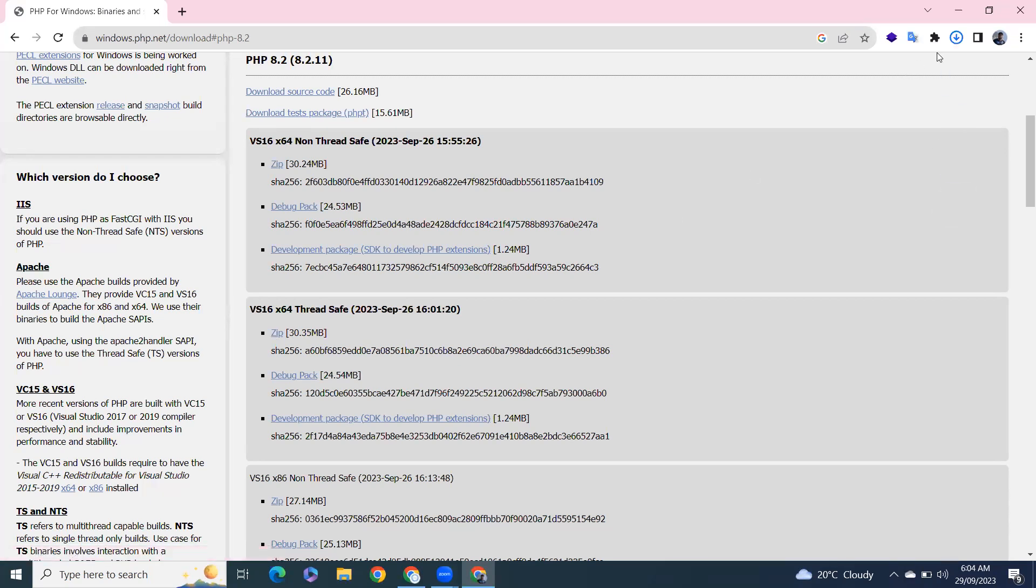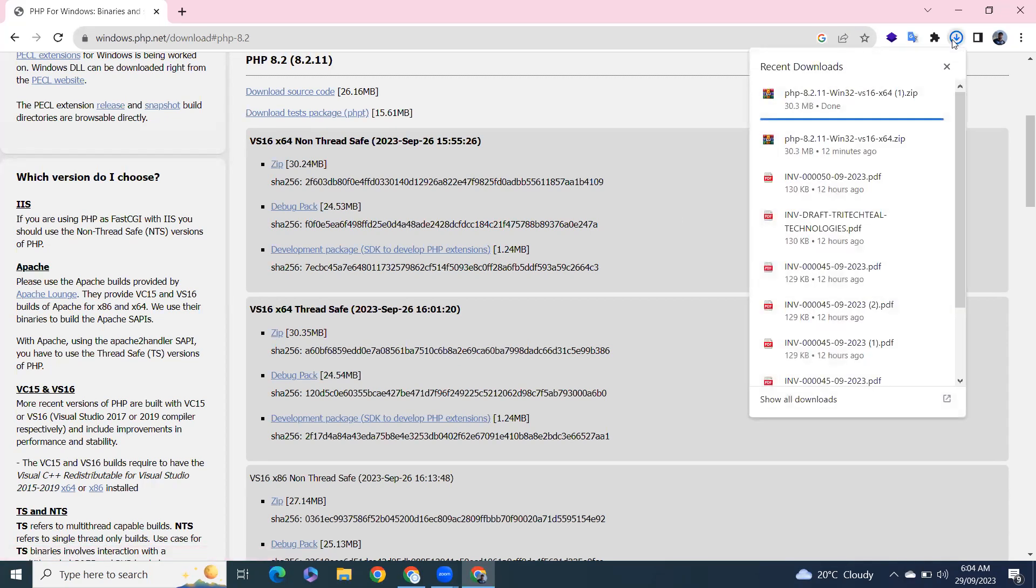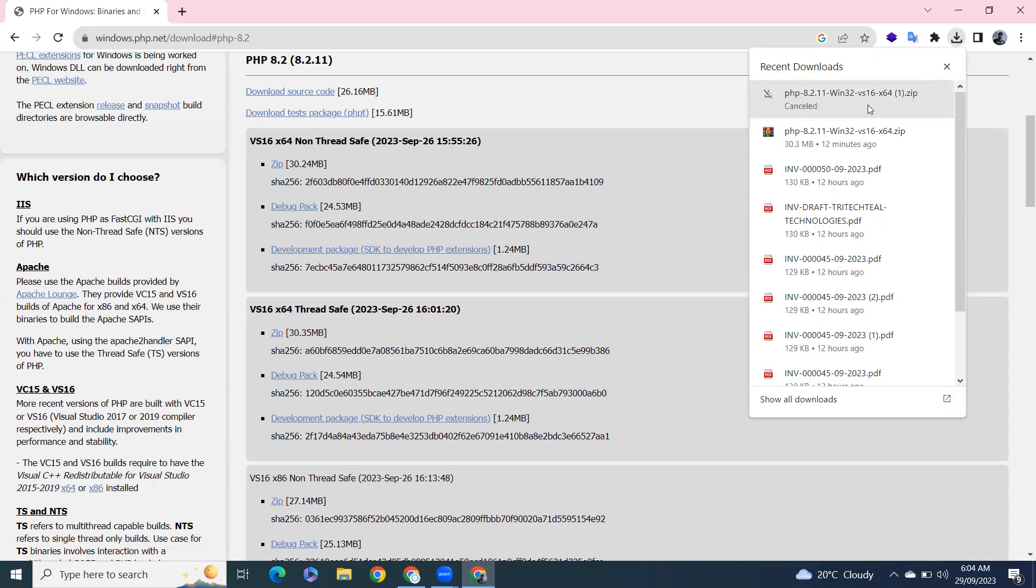It will start the download. For time saving purposes, I already downloaded this one. I will cancel this and open the already downloaded one.